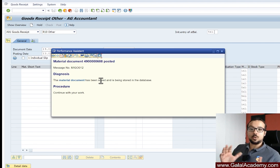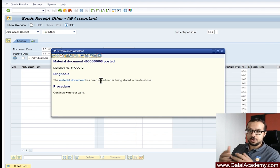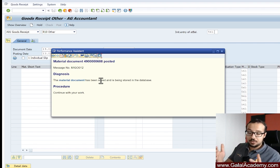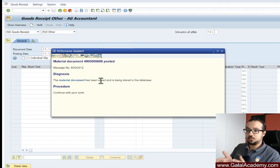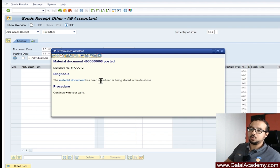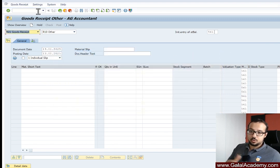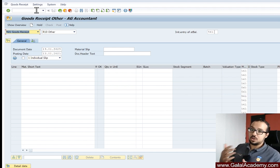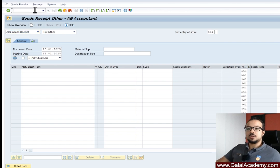Now we understand how to handle this error. When you get an error saying a specific field is required, suppressed, or hidden for a GL account with a company code — wherever you get this error, whether posting a stock movement, payroll, or anything in the system — you understand this is an issue in the master data of the GL account. You need to change the field status group. If you need to change the configuration of the field status group itself, that should be done by a financial accounting consultant, since changing it incorrectly could impact other modules.